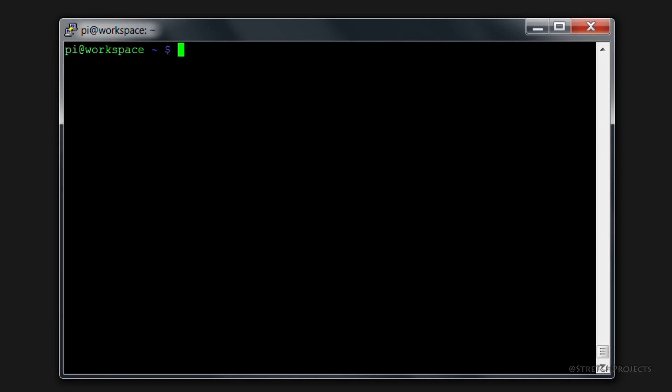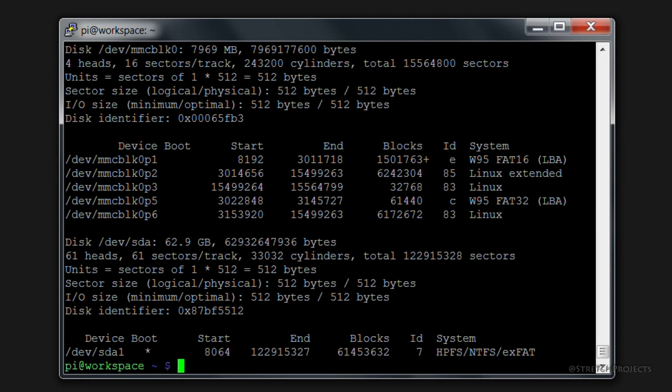So the first thing that you need to do is obviously to connect your USB drive into your Raspberry Pi. Once you've connected it, the next thing to do is type sudo fdisk -l, and this is going to list out all of the disks which are connected to the Raspberry Pi.